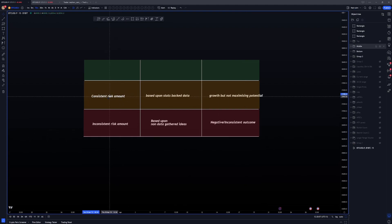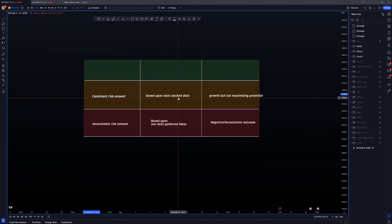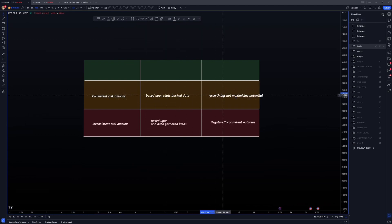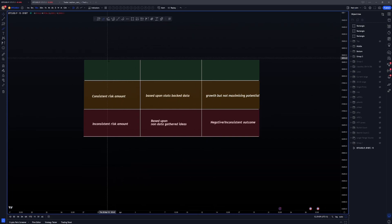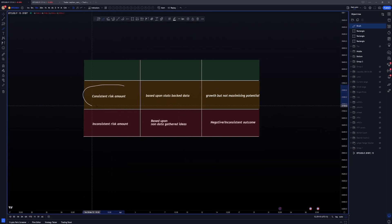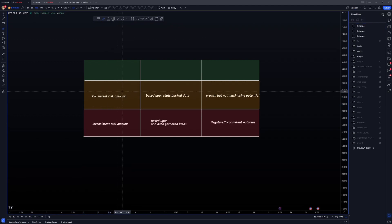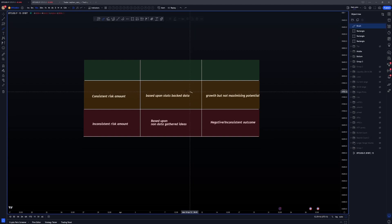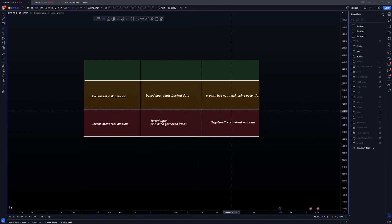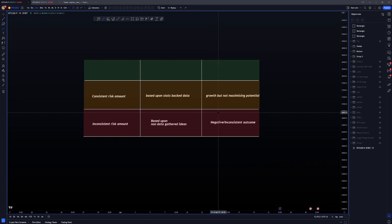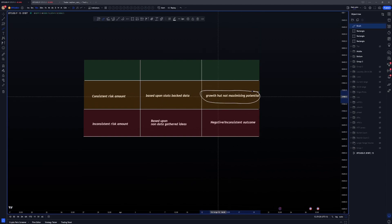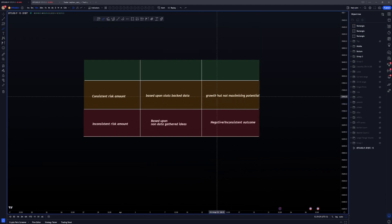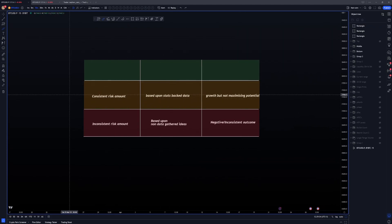Their trade will be and the risk amount will be based upon non-data gathered ideas, so it's just like hunches, gut instinct, whatever. And the outcome of that is like a negative or inconsistent outcome. This is where most people start off. And this is not the place you want to be starting off. I want to tell you where you should be starting off. And it's this middle one here. Consistent risk amount. So at the beginning, you want to be having a consistent risk amount based upon stats back data.